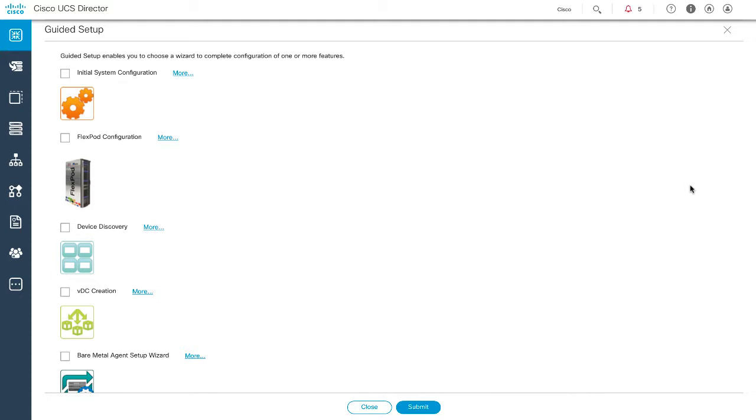Although you can launch the Cisco UCS Director interface from Cisco Intersight, there are a number of restrictions on the actions that you can perform. For example, you cannot edit a user profile or perform any import and export actions. For more information on these restrictions, see the Cisco UCS Director Administration Guide.